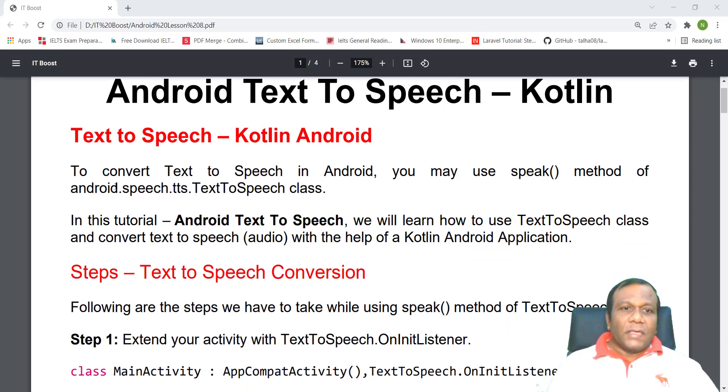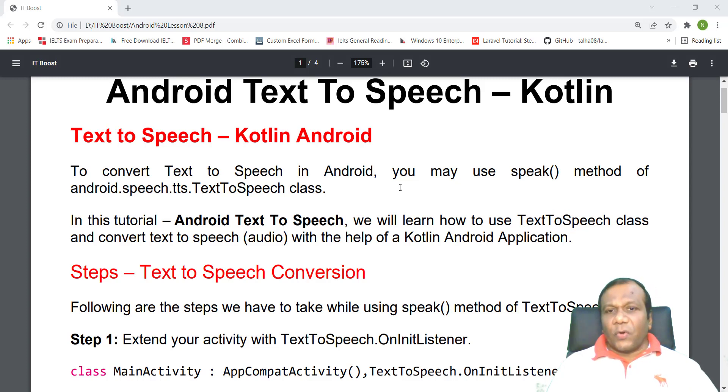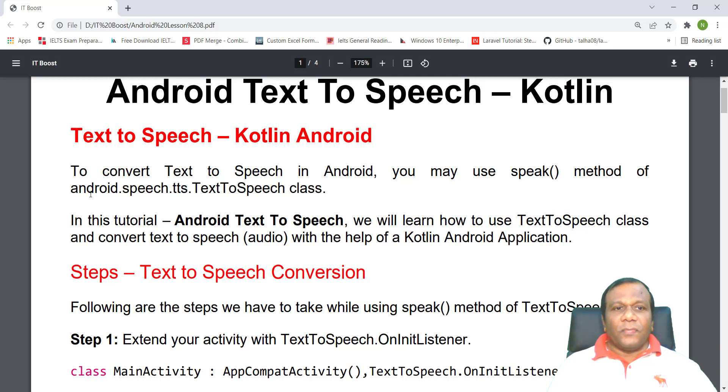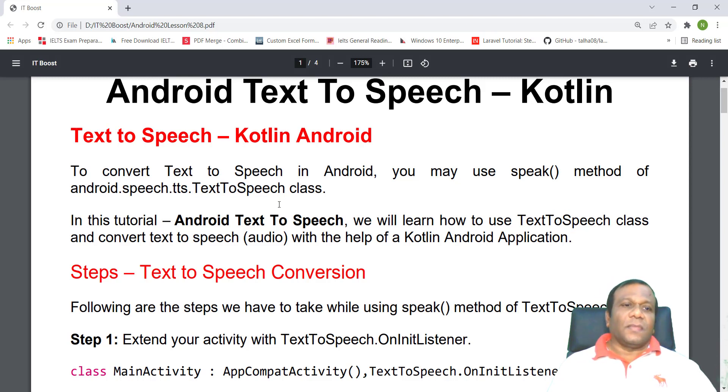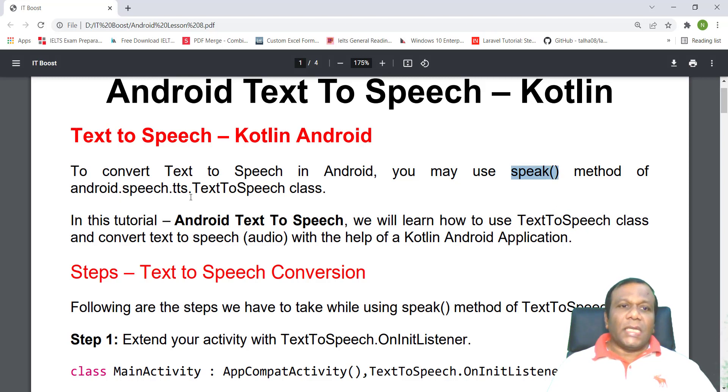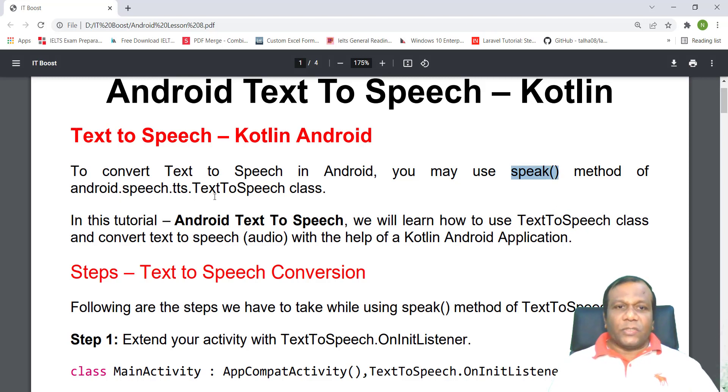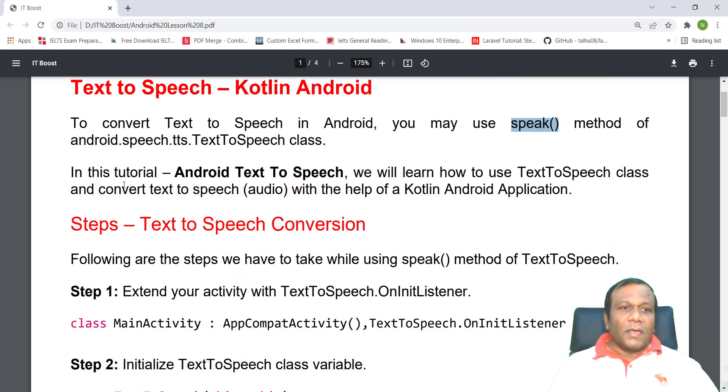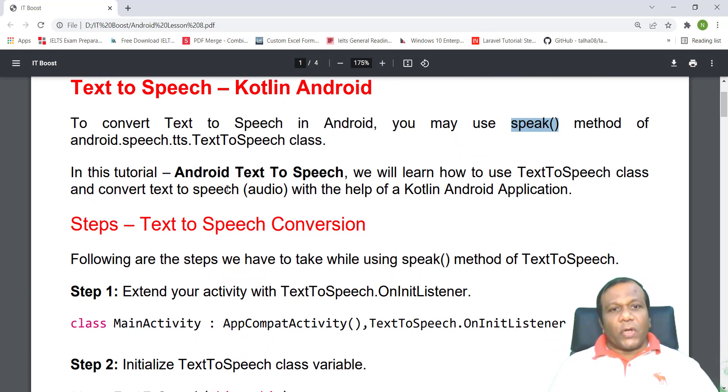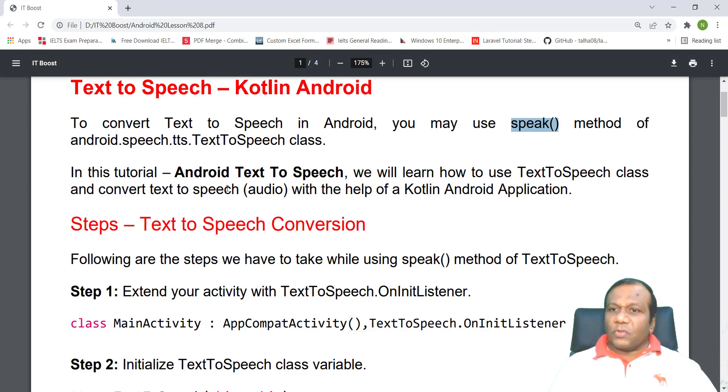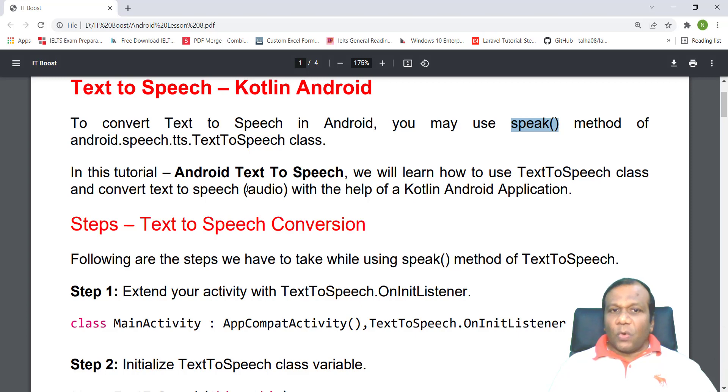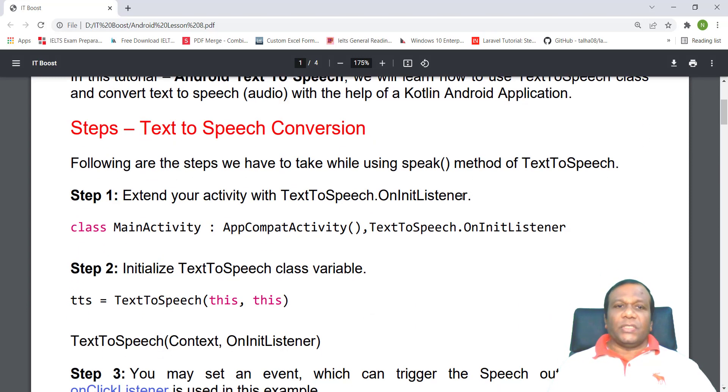To convert text-to-speech in Android, you may use the speak method of Android speech TTS class, which means text-to-speech class. To use the speak method, we have to use the TTS class. In this tutorial, we will learn how to use the text-to-speech class and convert text to speech audio with the help of Kotlin Android application.